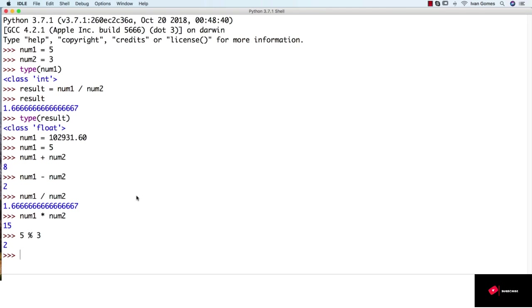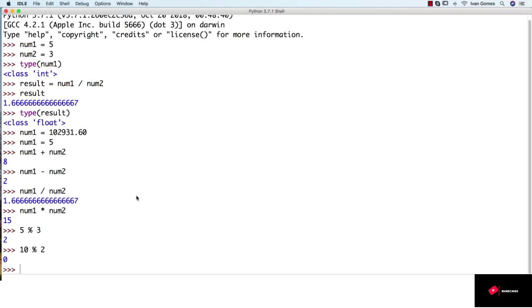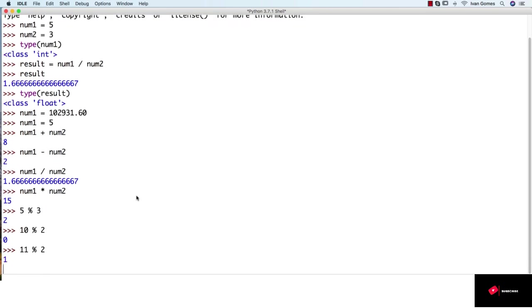This can be useful in some situations, like figuring out if a number is odd or even. So if we get any even number and make modulus 2, it's always going to return 0, because there will be no remainder in the division. But if we get any odd number and do the same, the result is always going to be 1.